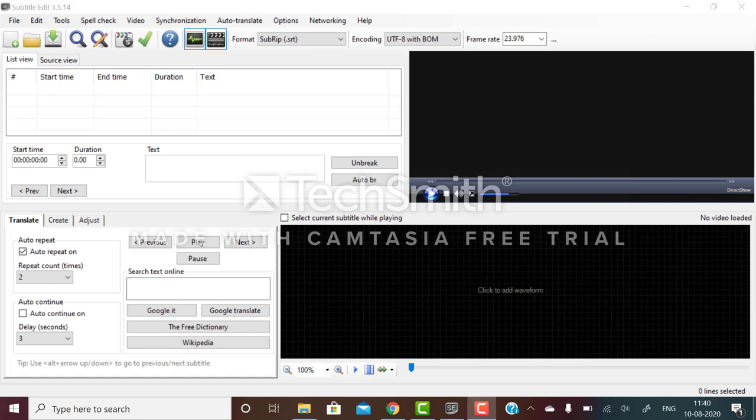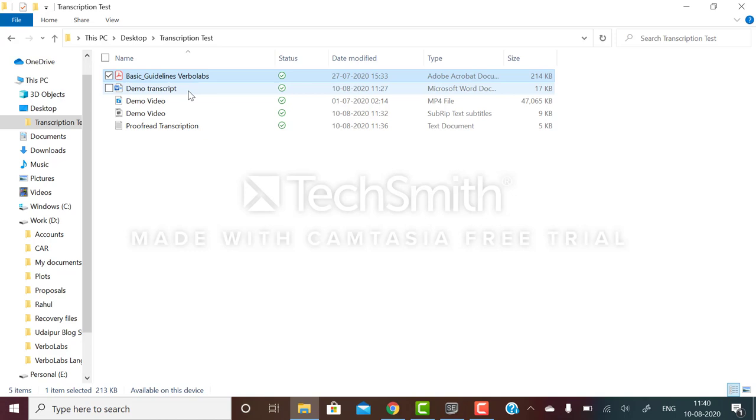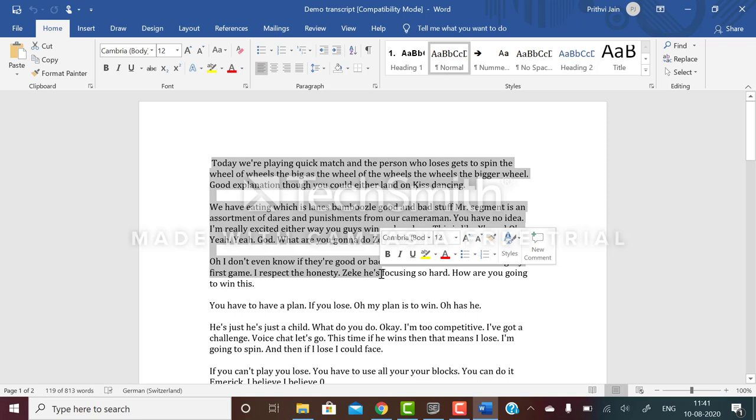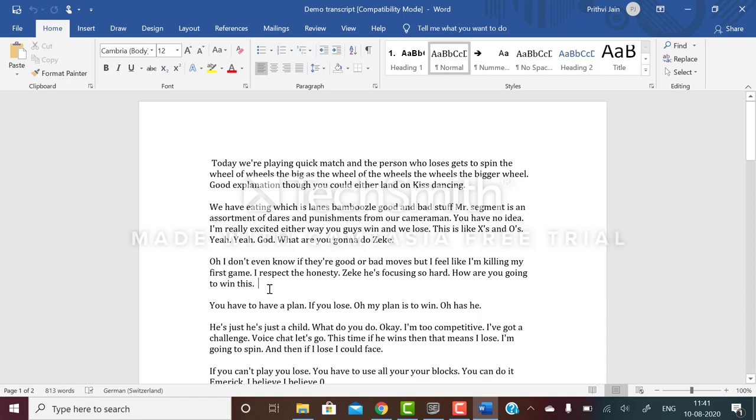This is basic guidelines which have to be followed. This is a demo transcript - a machine-generated transcript. There can be a lot of mistakes or minimum mistakes depending on the person's accent and the software's capability to understand that. This machine-generated transcript is shared with you to help you work faster.